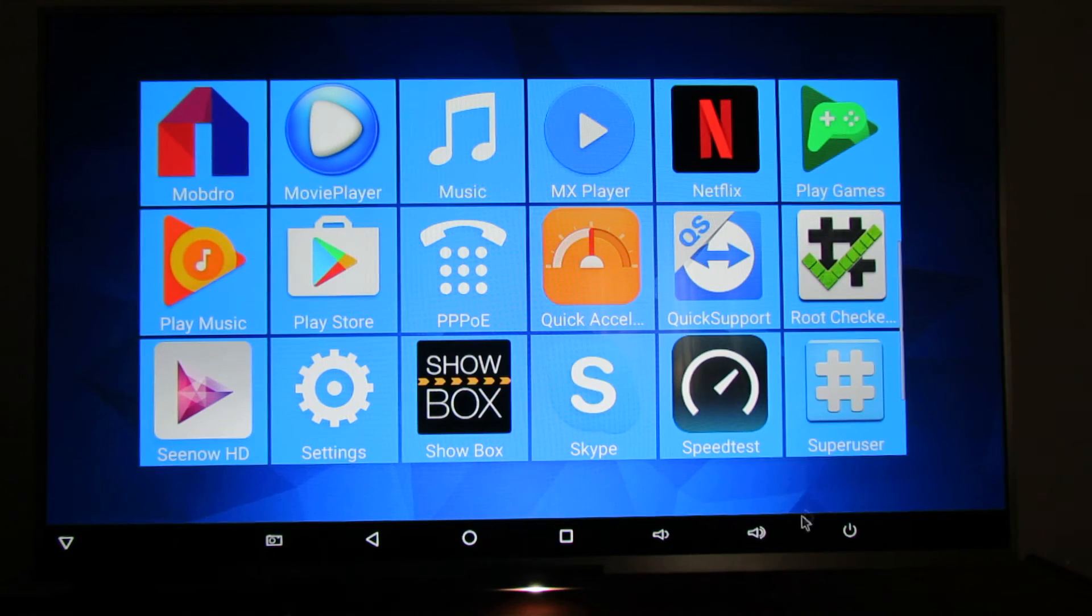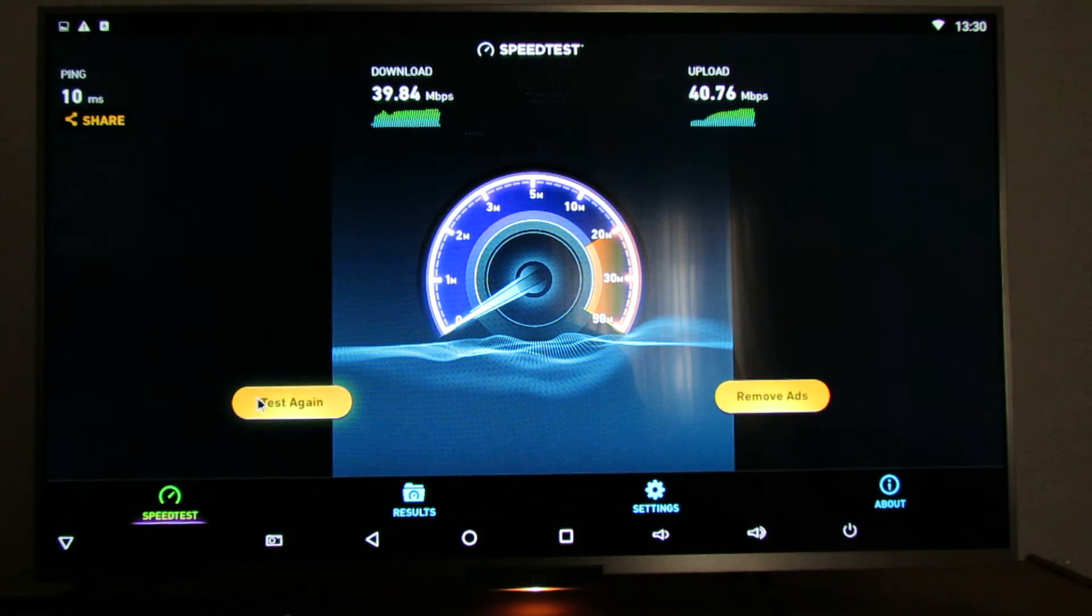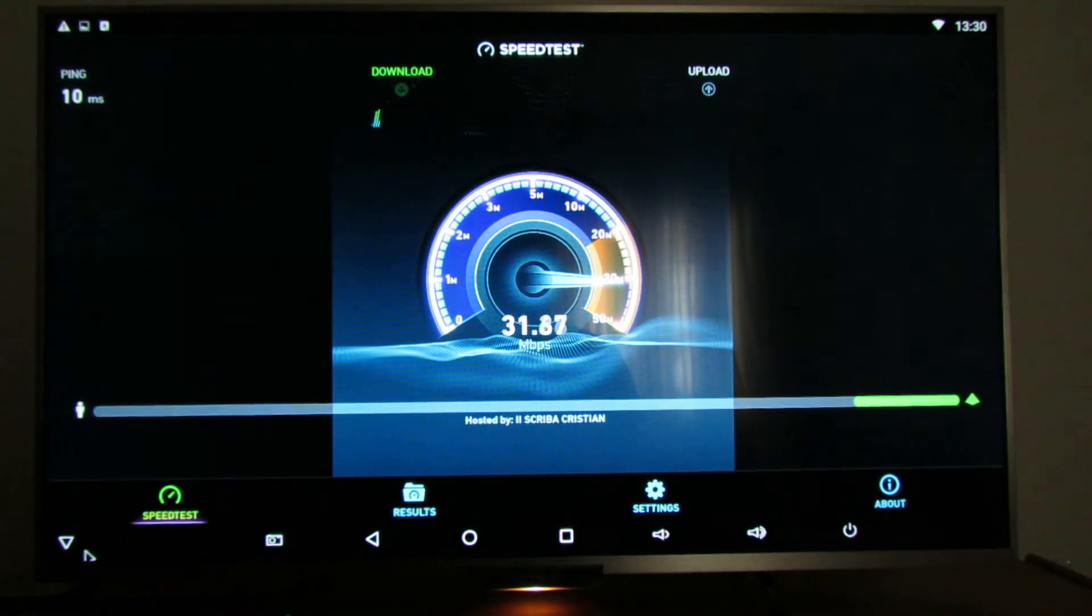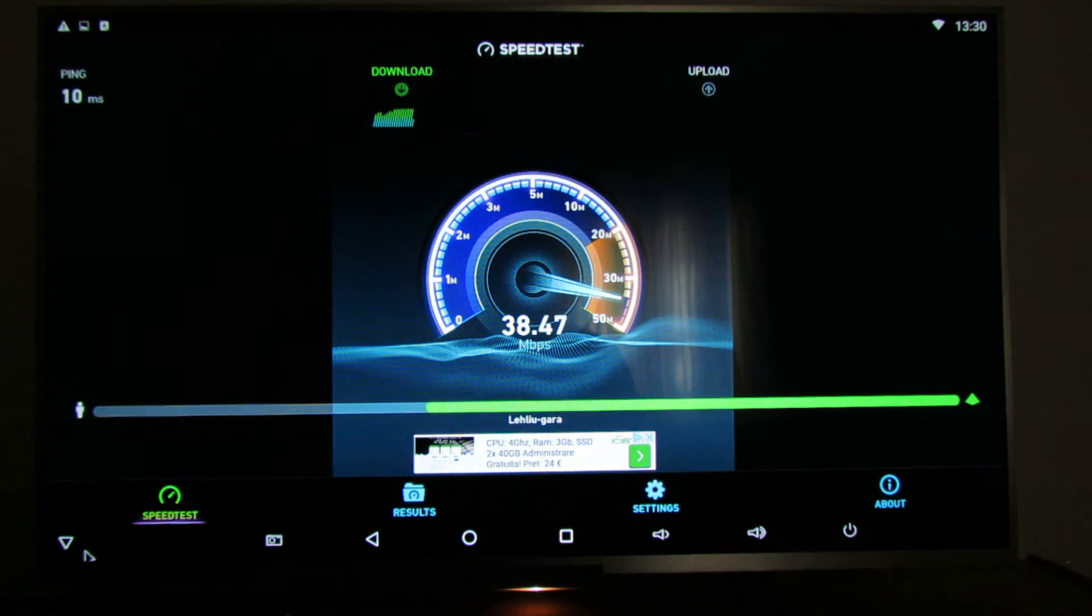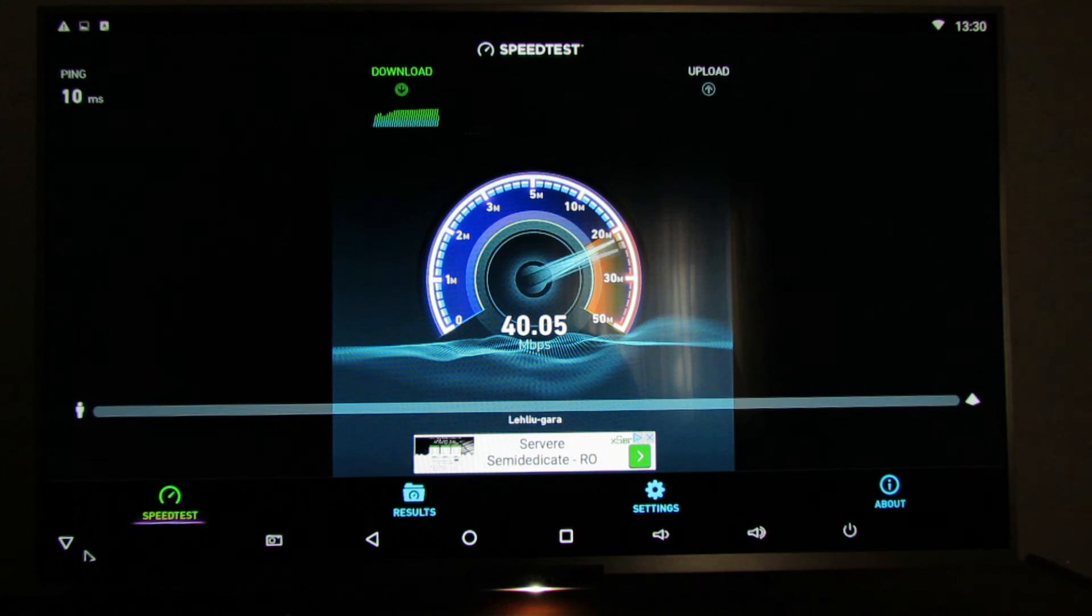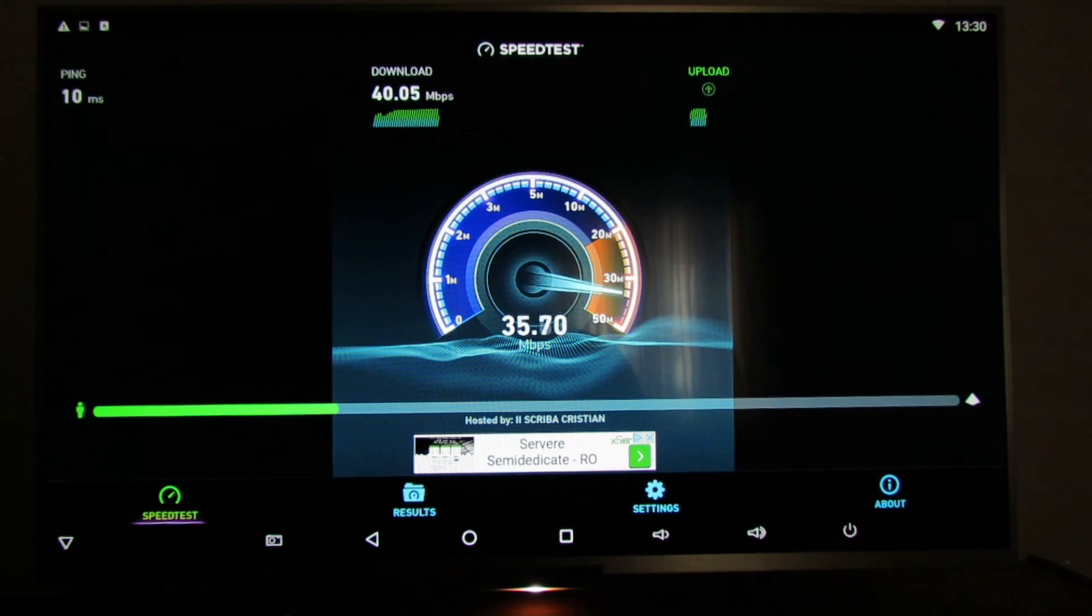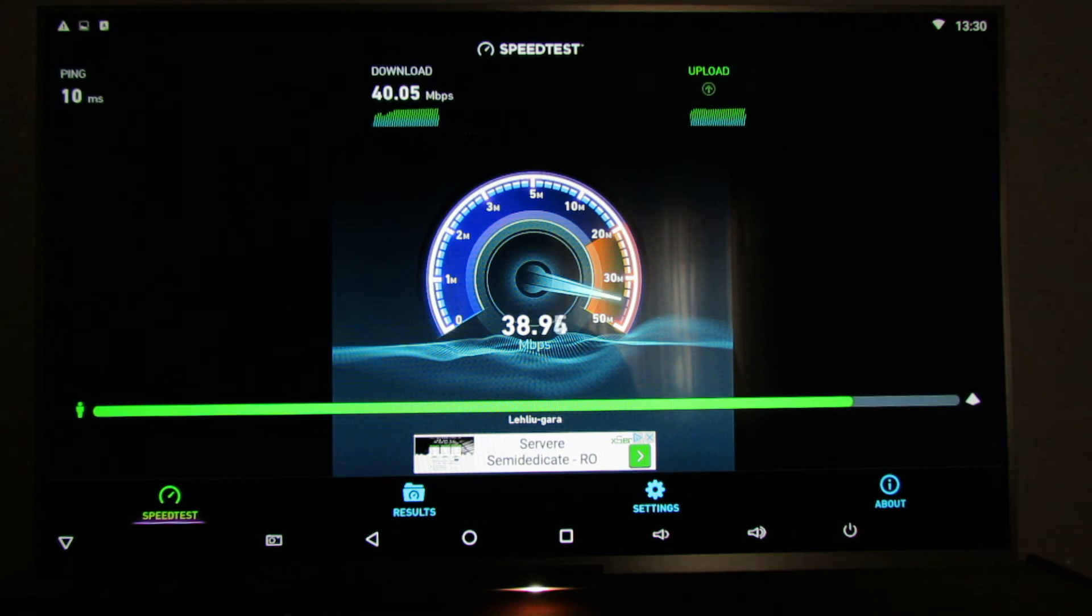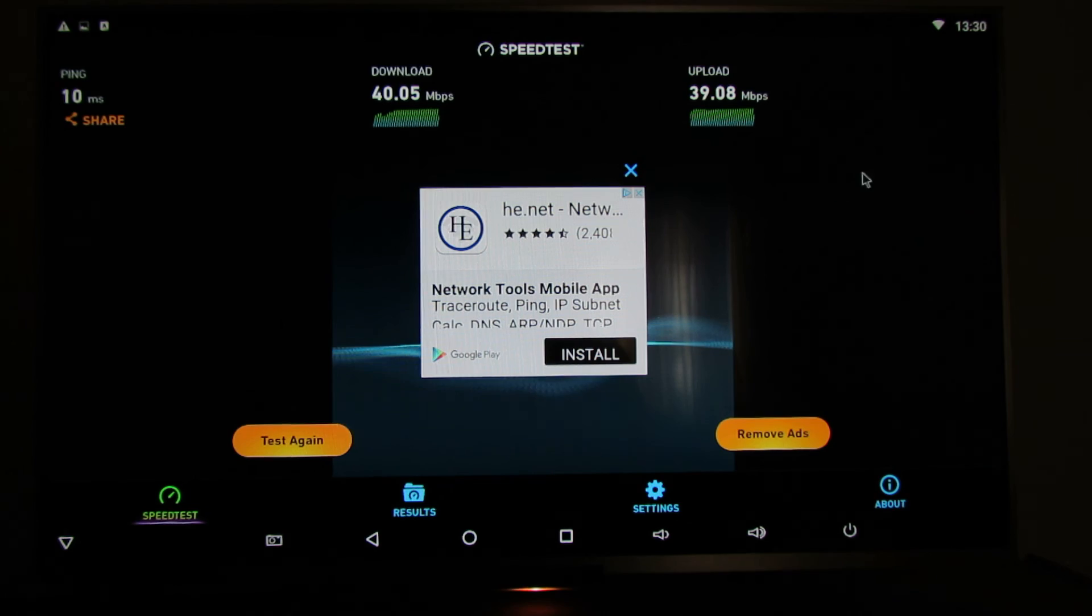This is the 2.4 GHz connection, like the same speed. We have 40 megabytes per second in download and the upload speed is like the same, 39 megabytes per second.